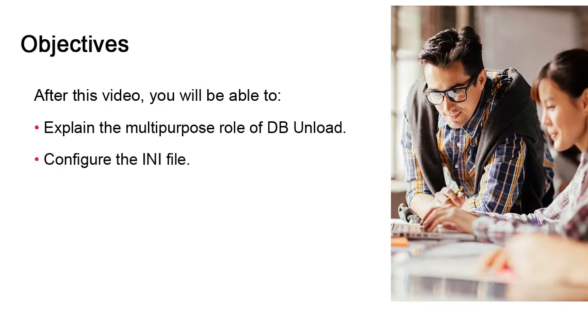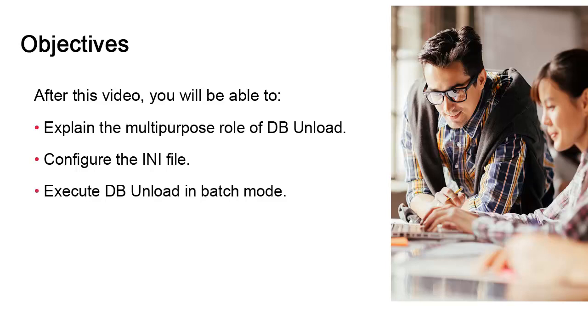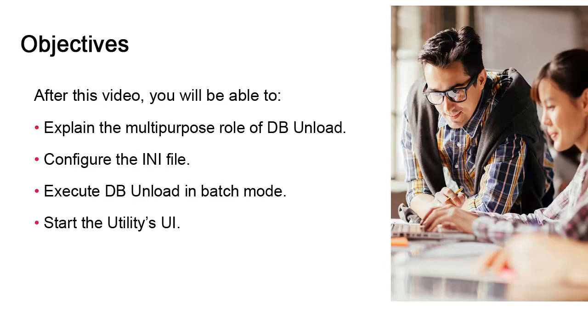We'll look at the INI file which contains settings that we should be aware of. We'll also consider the various options and different possibilities associated with batch mode. We'll explain the utility's user interface because administrators should at the very least be aware of its existence. Relying on the UI is not something we recommend. The batch mode is much more powerful and flexible, but at least you'll know how to start it and what it does.